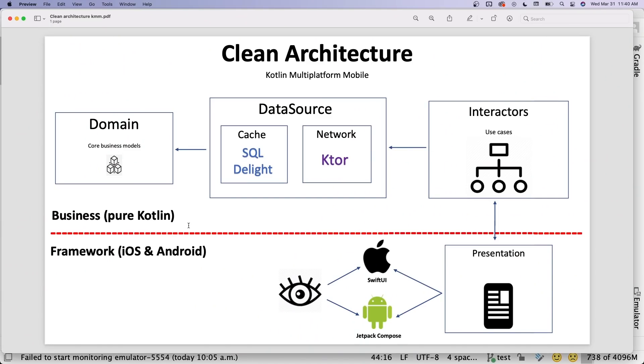One last thing I want to talk about is unit testing. Is unit testing easier in a KMM project? The answer is yes — if you compare building an iOS and Android client totally separately, unit testing in KMM is easier. All that Kotlin code only needs one set of unit tests. Our use cases in the pure Kotlin section are where the bulk of unit tests live. All use cases for iOS and Android share one set of tests — a huge time saver. That's a big deal — one set of unit tests for both clients.